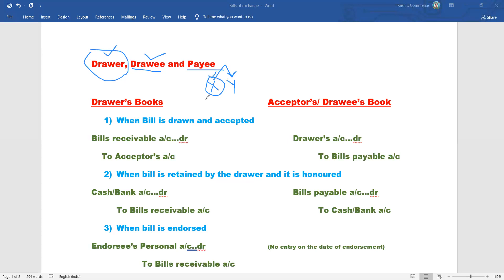The drawer makes the bill and the drawee accepts it. X as drawer will make the bill and Y as drawee will accept and sign it. For example, a two lakh rupees bill is drawn, and Y accepts it for payment on a future date, say two months from now.